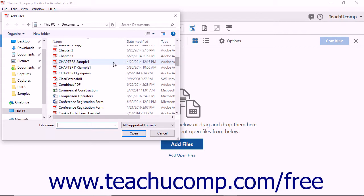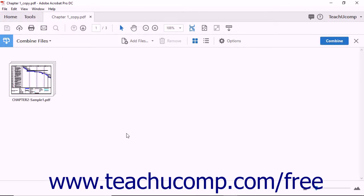Click to select a file and then click the Open button. The dialog box closes and Acrobat adds the selected file to the Combine Files screen. You can also add files to a PDF by clicking the Add Files button in the Combine Files toolbar.